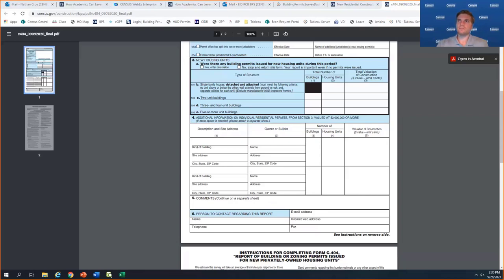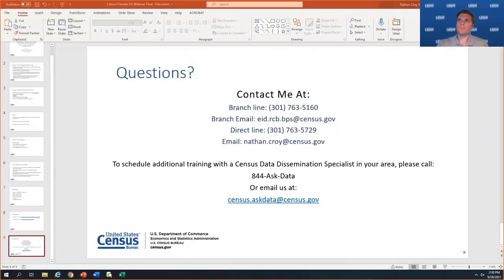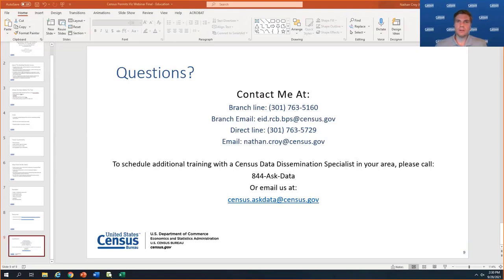It looks like someone asked privately: is there another webinar on this topic later? Thursday we have one, but it's similar — just to catch up for anyone who didn't catch last month's or today's. So if you're here today, no need to show up Thursday.